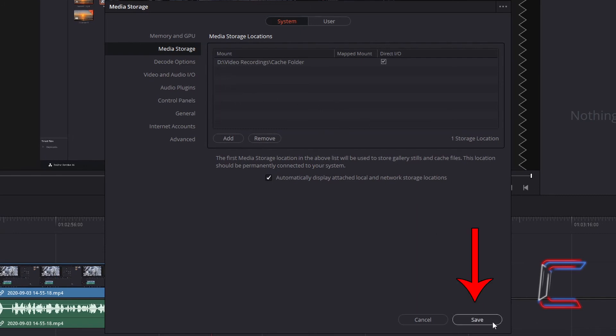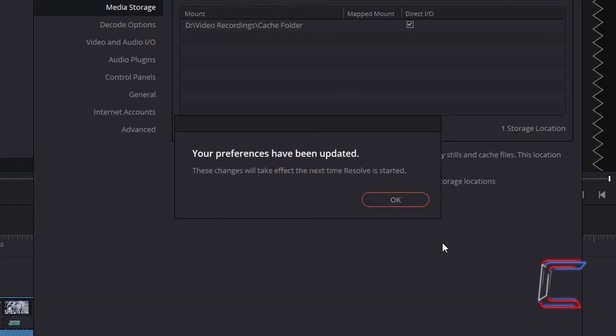A window appears explaining that the effects will take place next time DaVinci Resolve is started. Click OK.